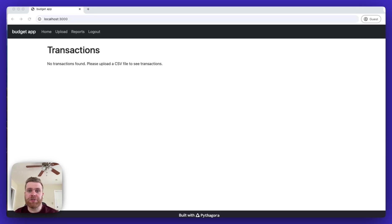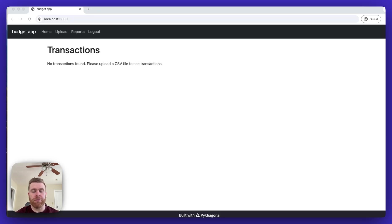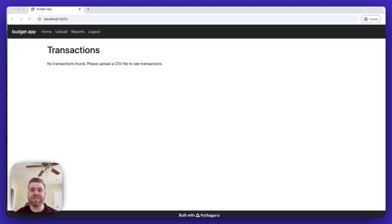In this video, I'm going to demonstrate a very simple personal budget app that was built 100% with Pythagora without any humans having to write a single line of code.